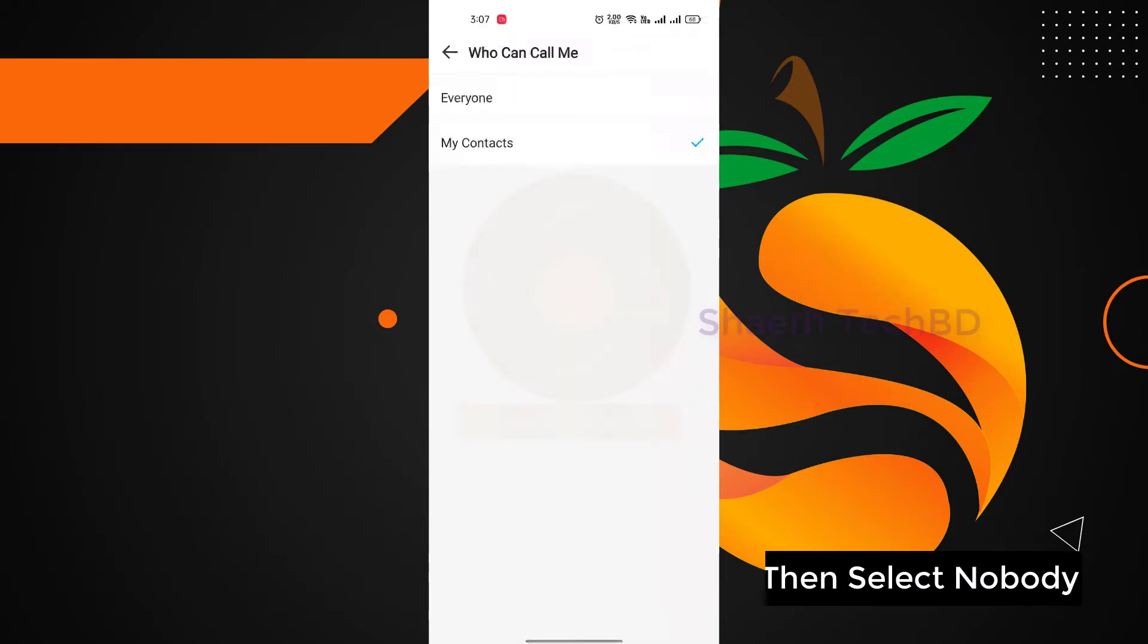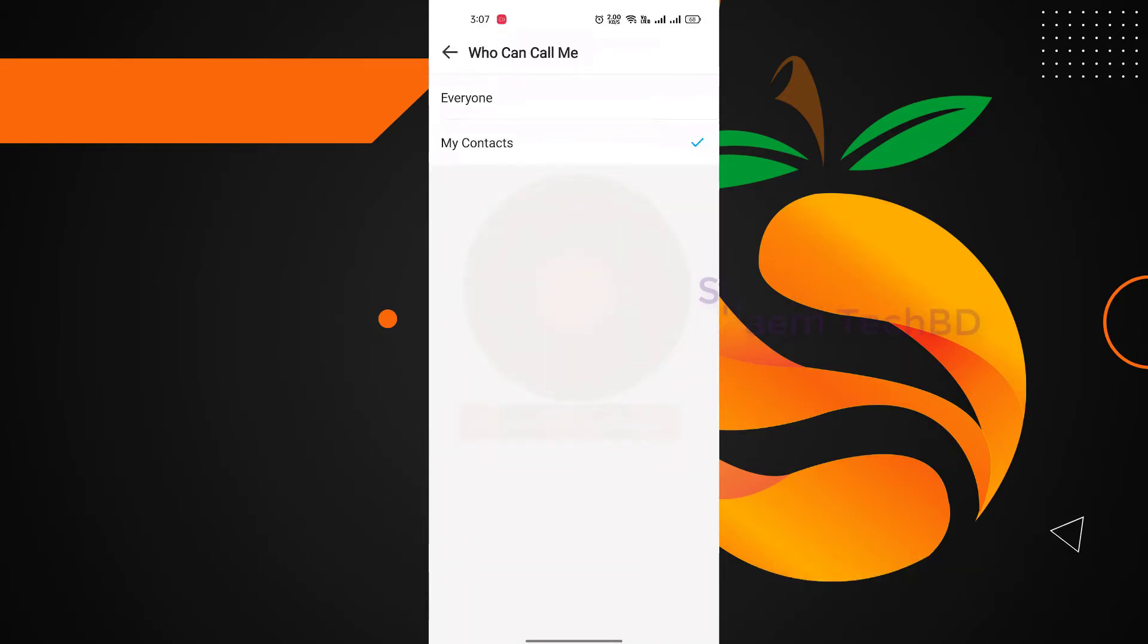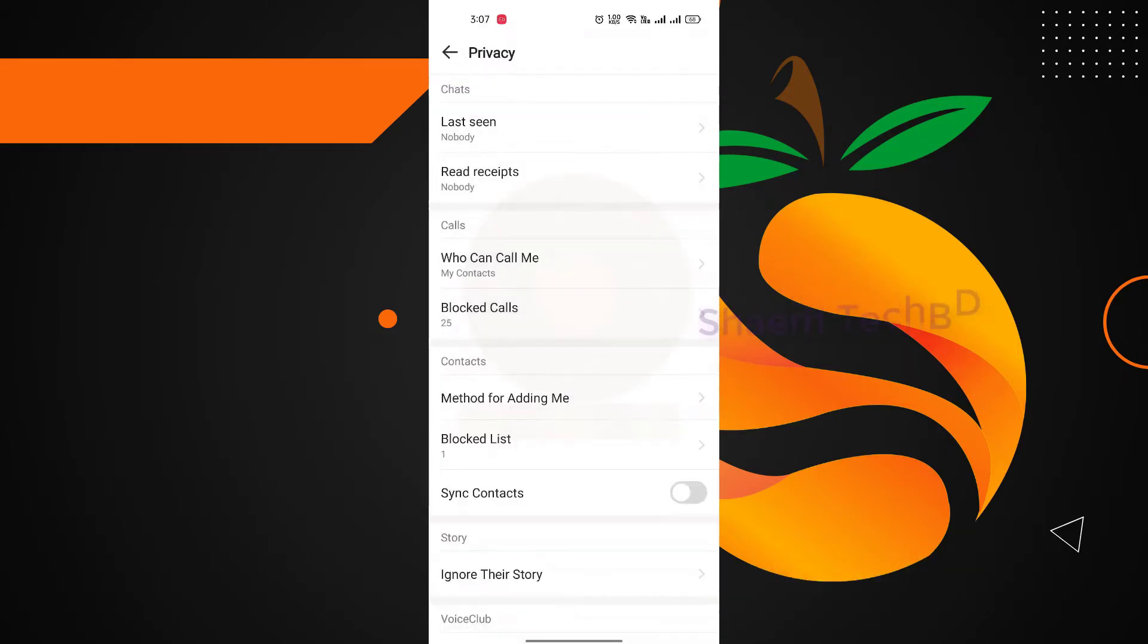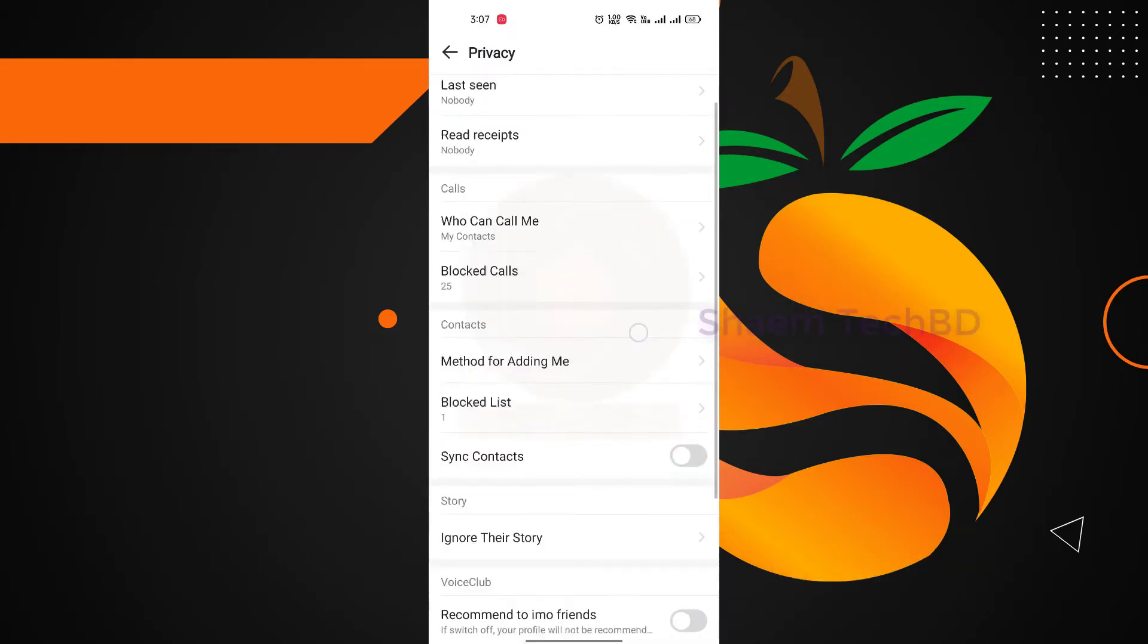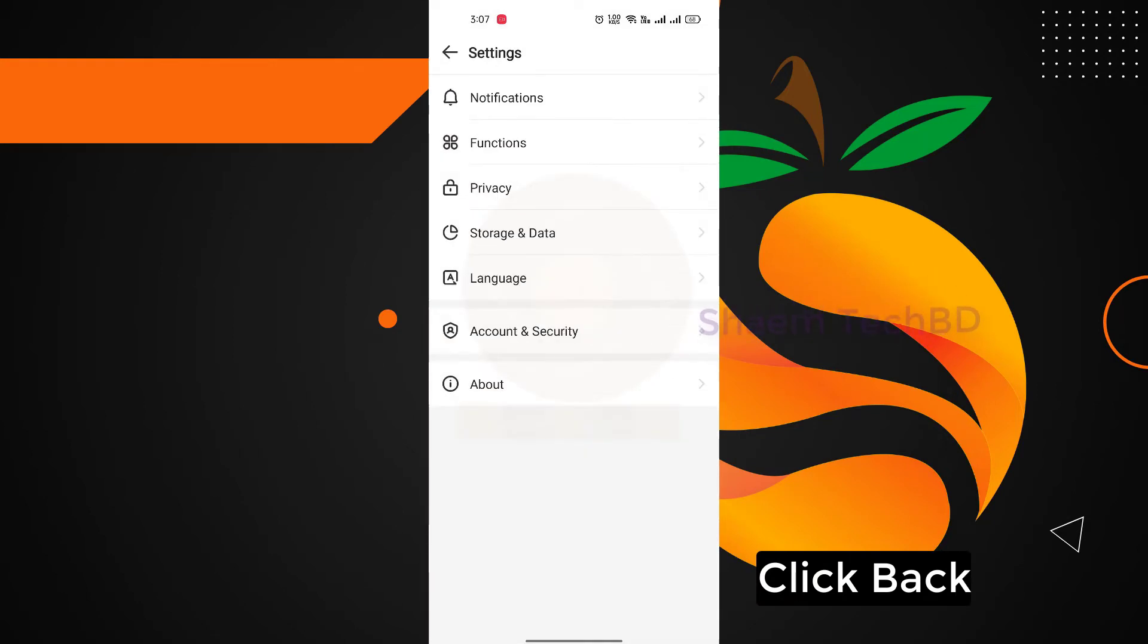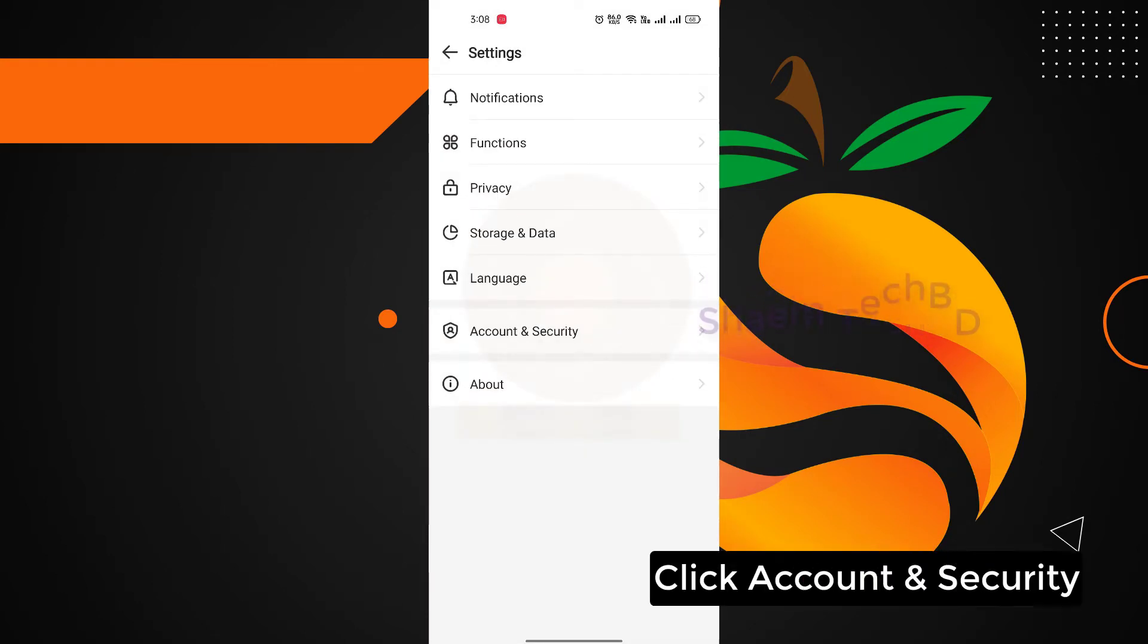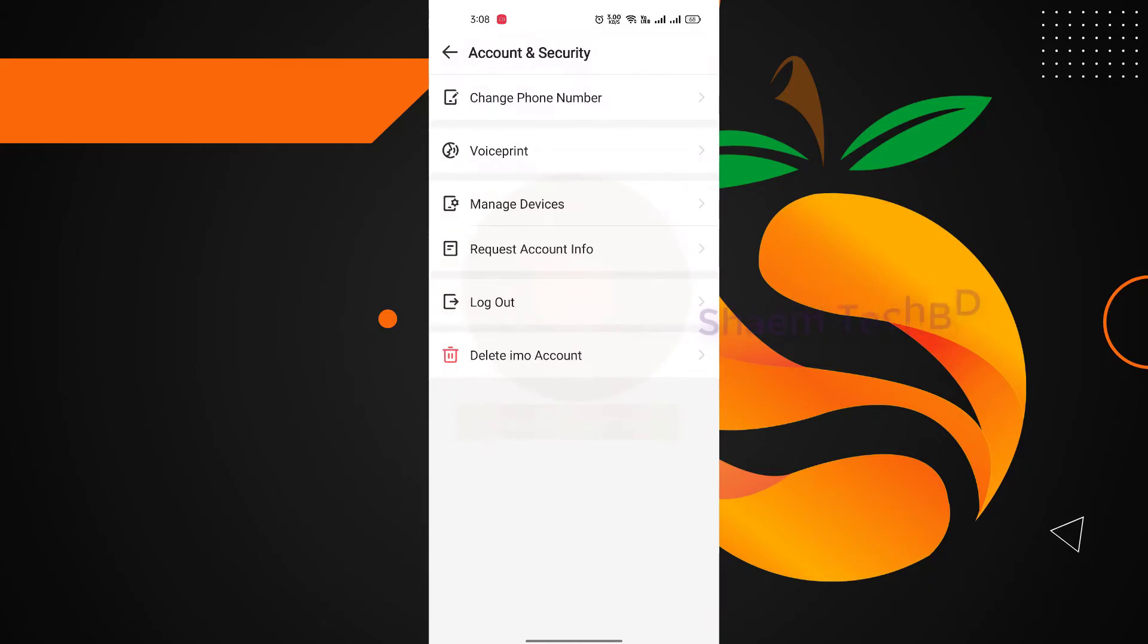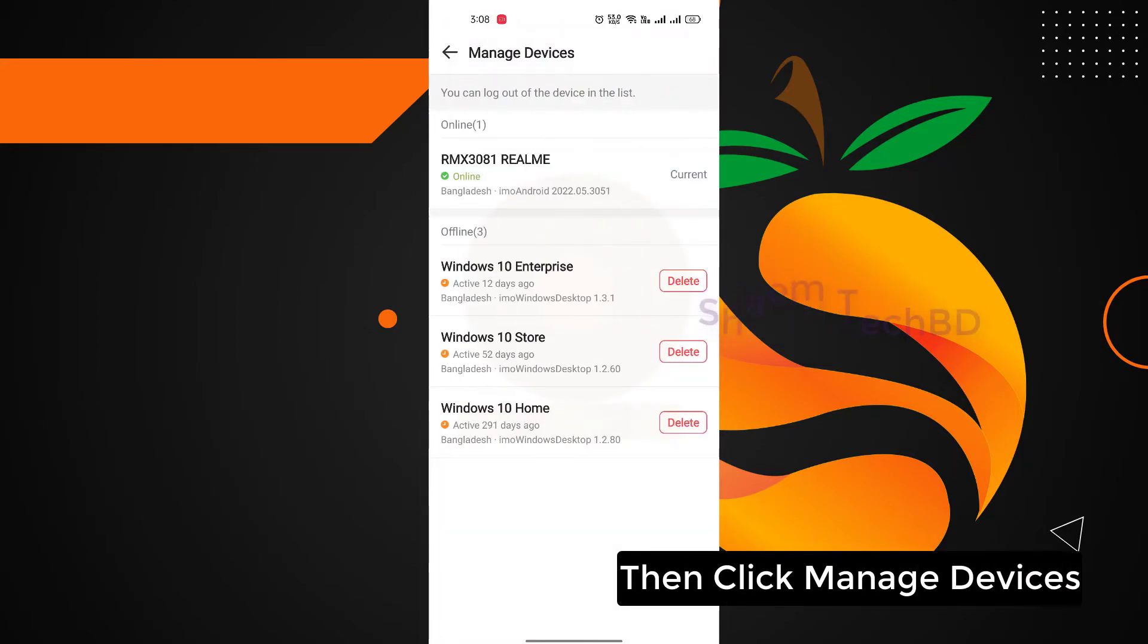Click back, click account and security, then click manage devices.